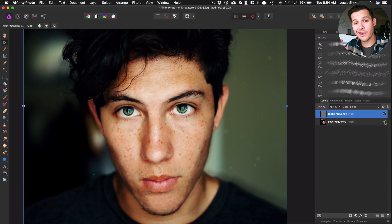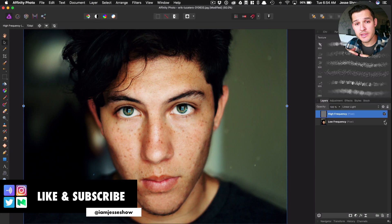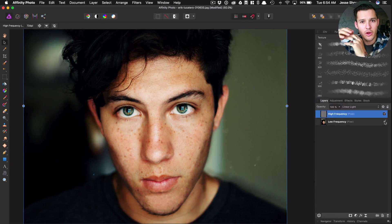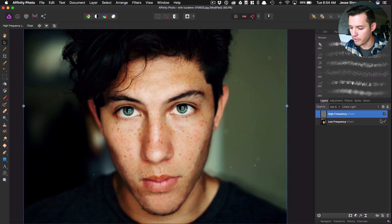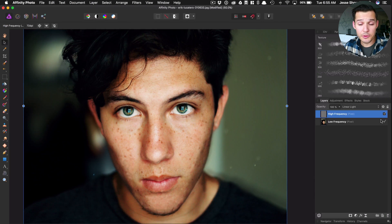Now I can cut out some of the imperfections in that low frequency and still keep the detail on top — it's like a crisp layer on top of a fixed soft layer. That's what we're going for. So step number one is just to separate frequencies.